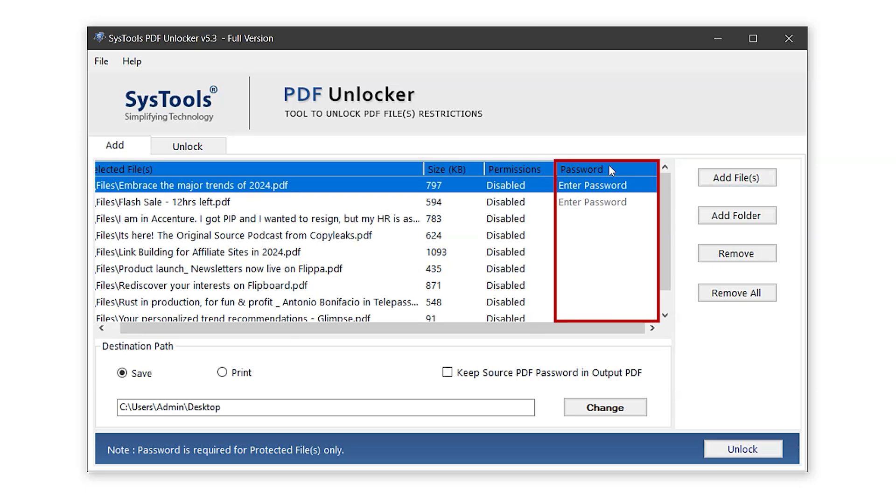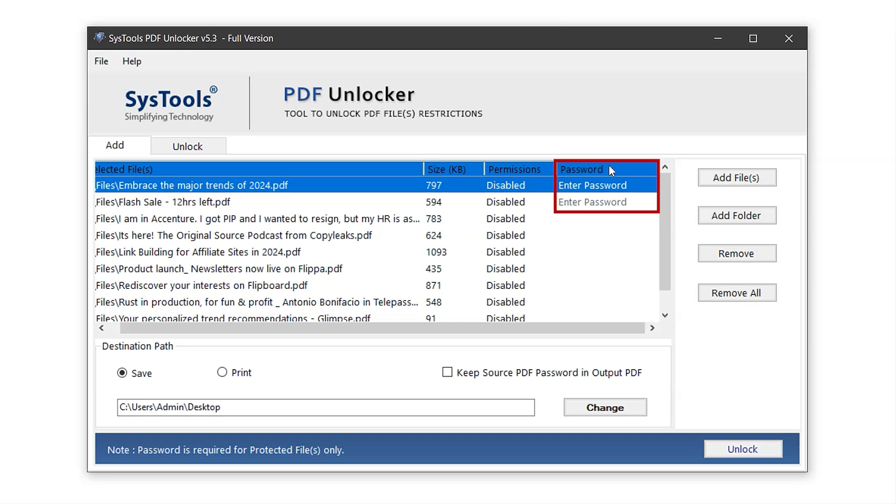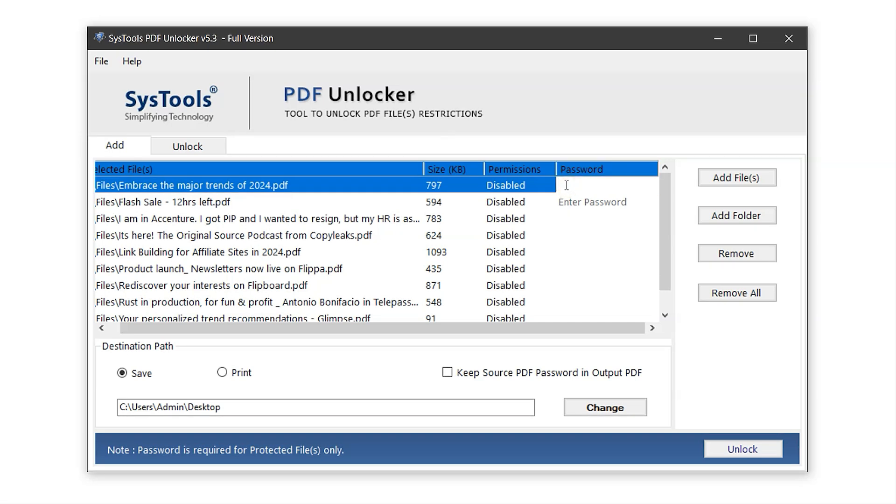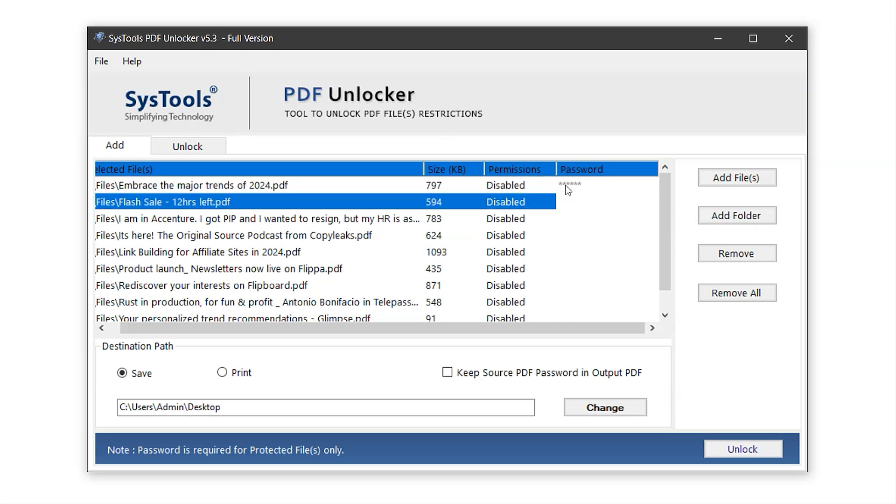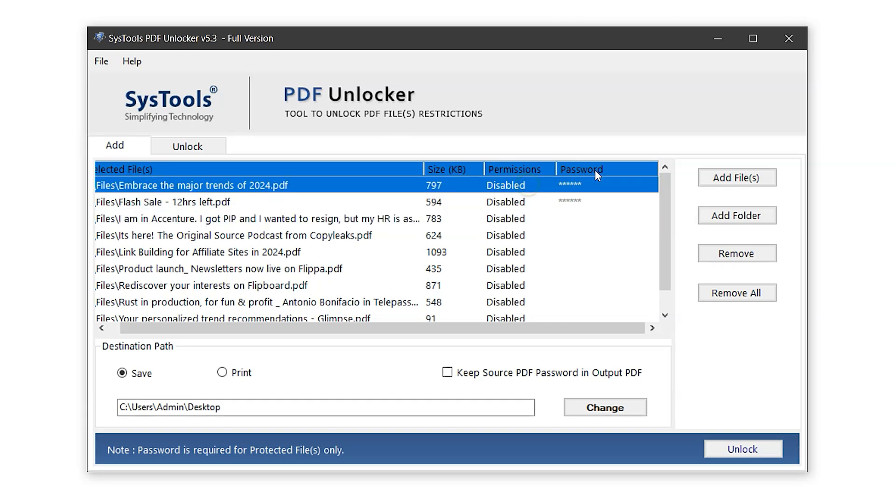If a PDF is password protected, you'll need to enter the password manually in the password column. In this case, only two PDFs are protected. So let's enter their passwords, typing in the passwords now. And that's it.